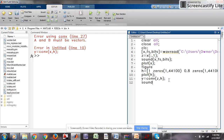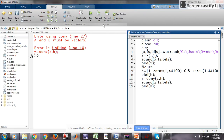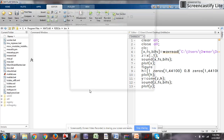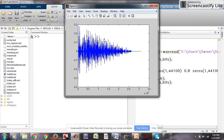Now use the sound command for the convolution output and plot it, then run it. So this is your echo on MATLAB. Thank you.